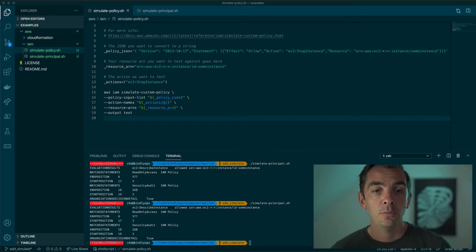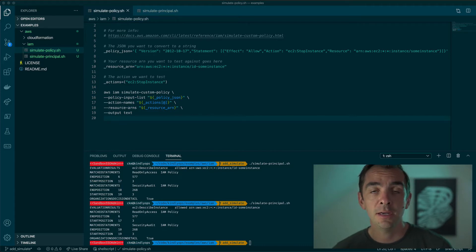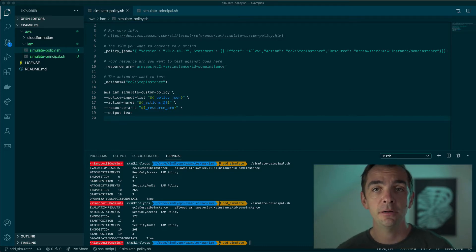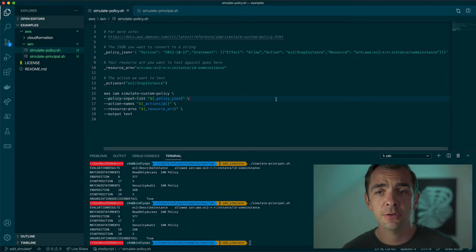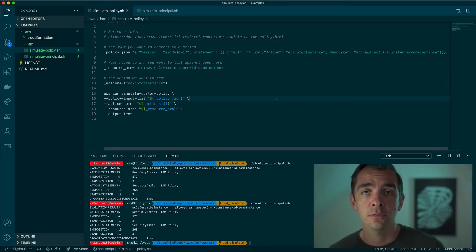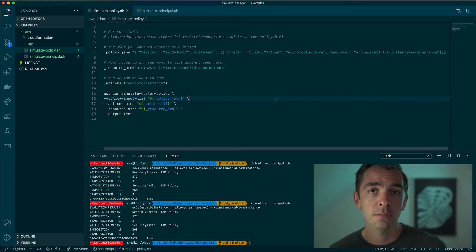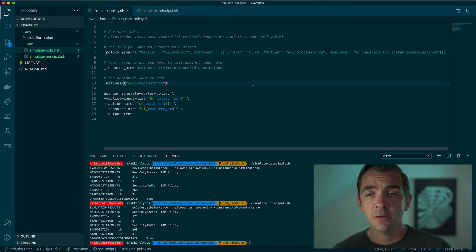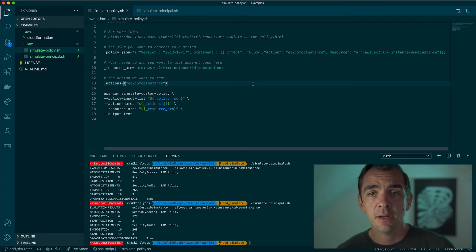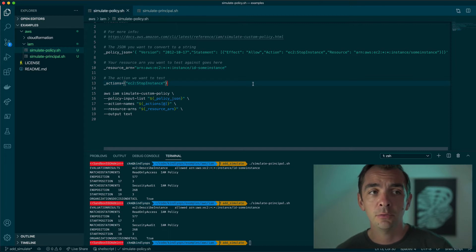One way to do that is by using the AWS IAM Policy Simulator. You can access the simulator over the web console and a lot of times that might be all you need.